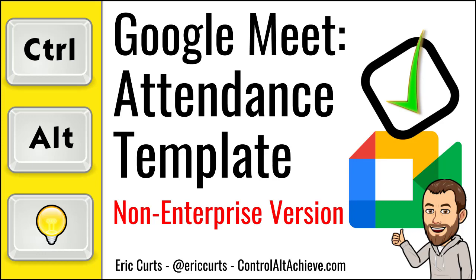This video covers an alternative option for non-enterprise users to take attendance in Google Meet and track attendance data over time.